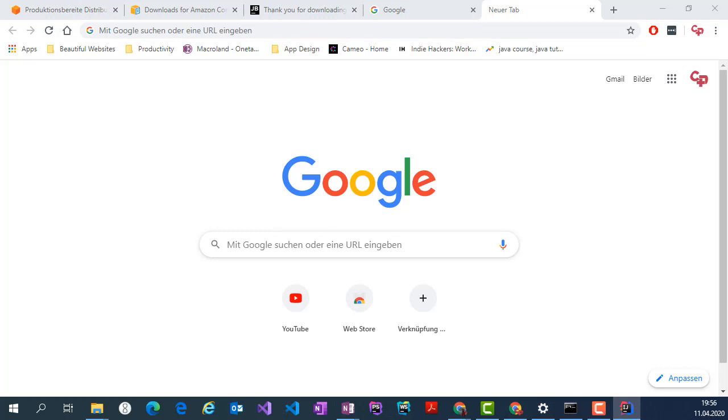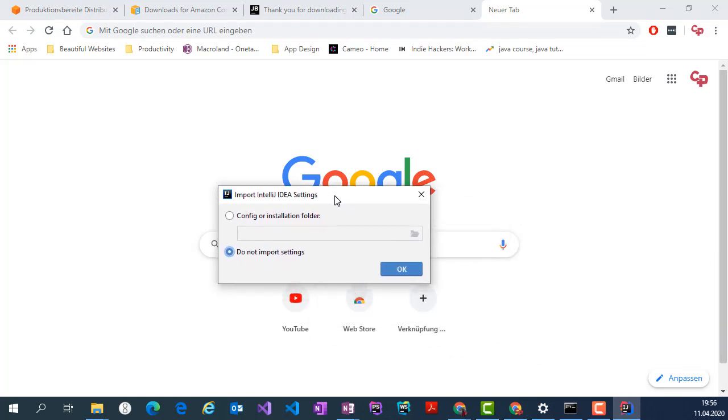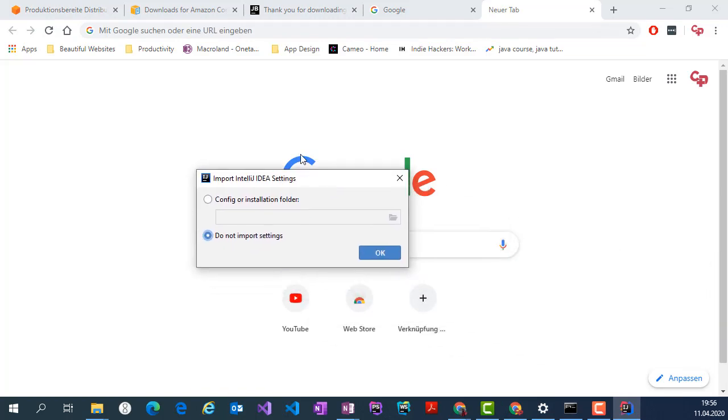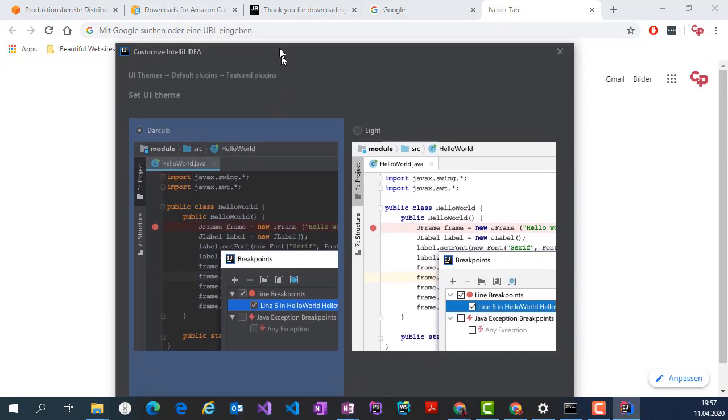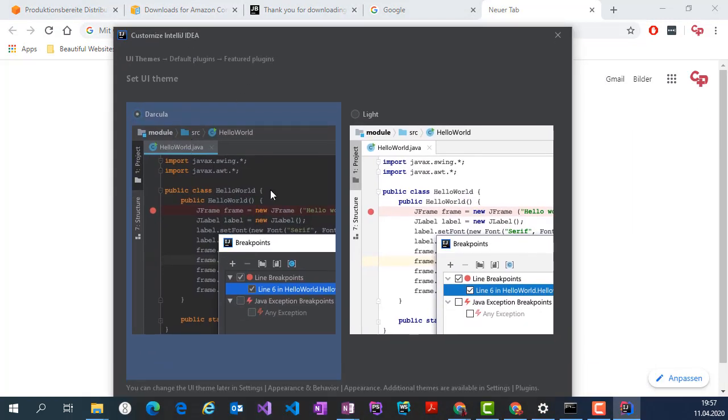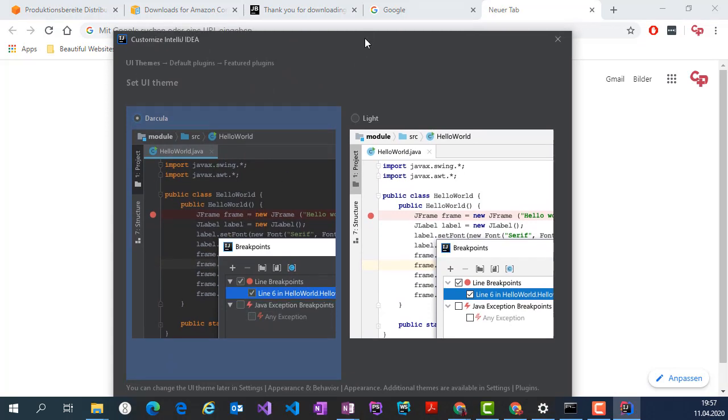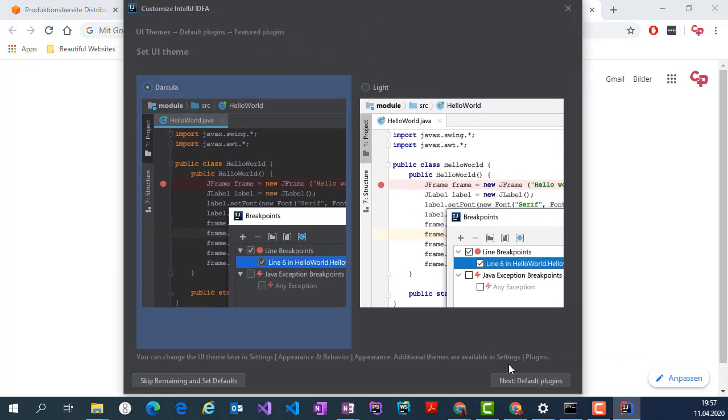It's running in the other screen so I'll bring it. I'll go with do not import settings. Choosing dark theme or light theme, I'll go with the dark one.